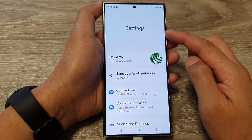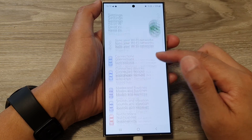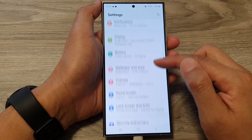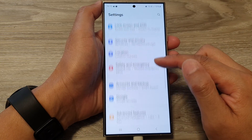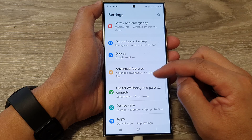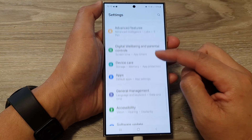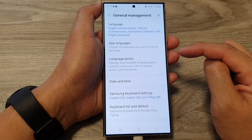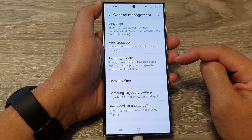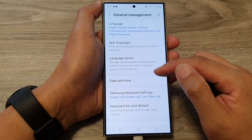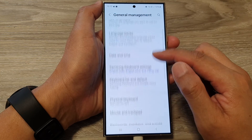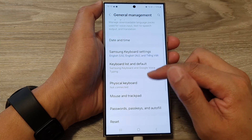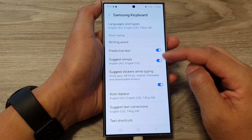Next in settings, scroll down and tap on general management. Then go down and tap on Samsung keyboard settings.